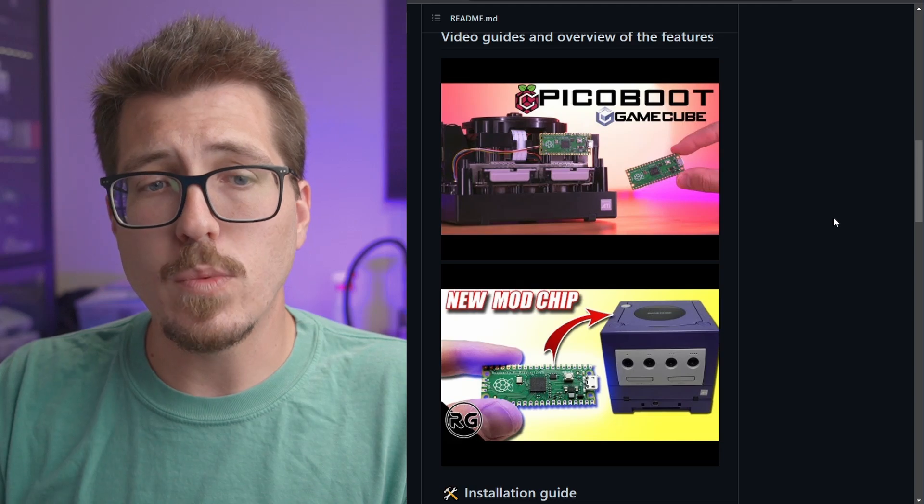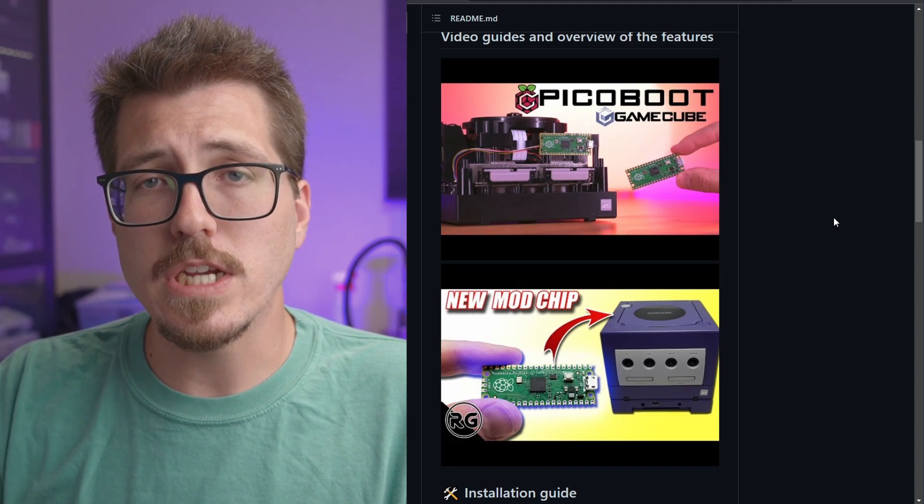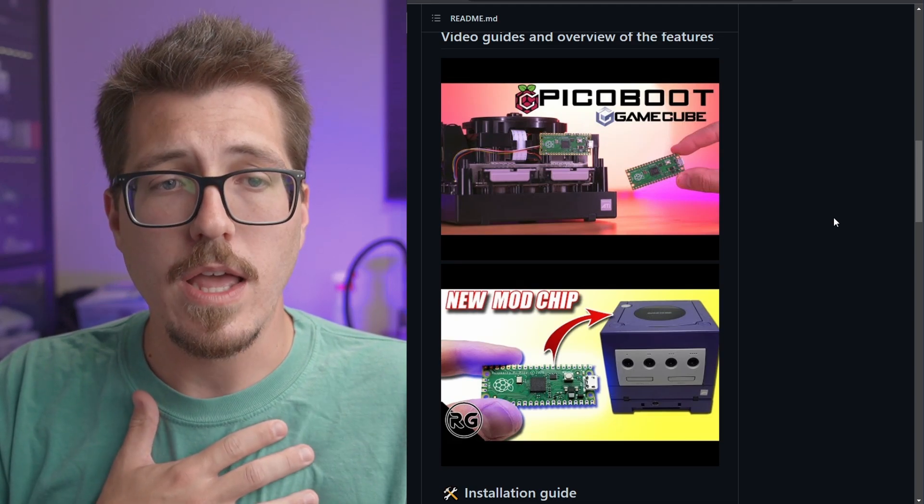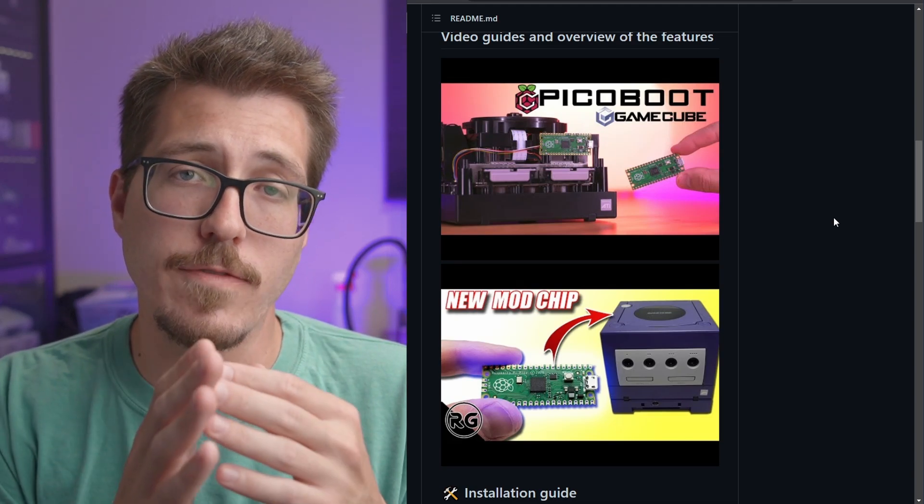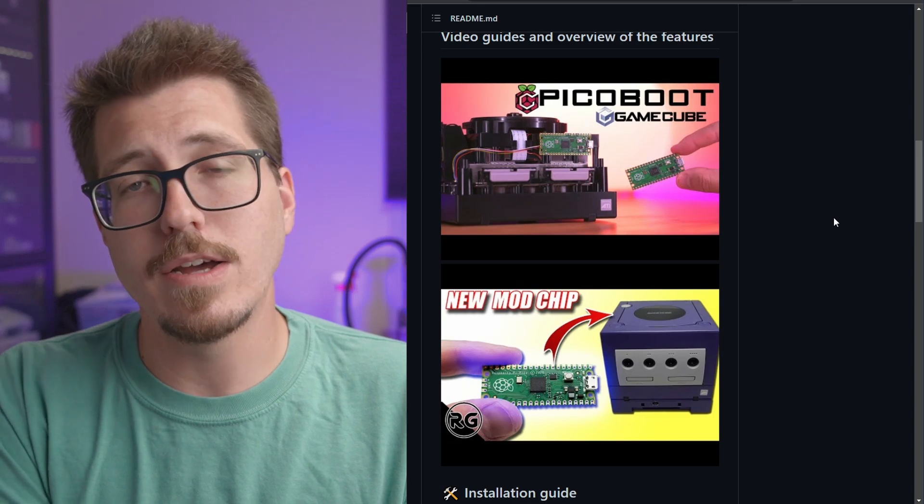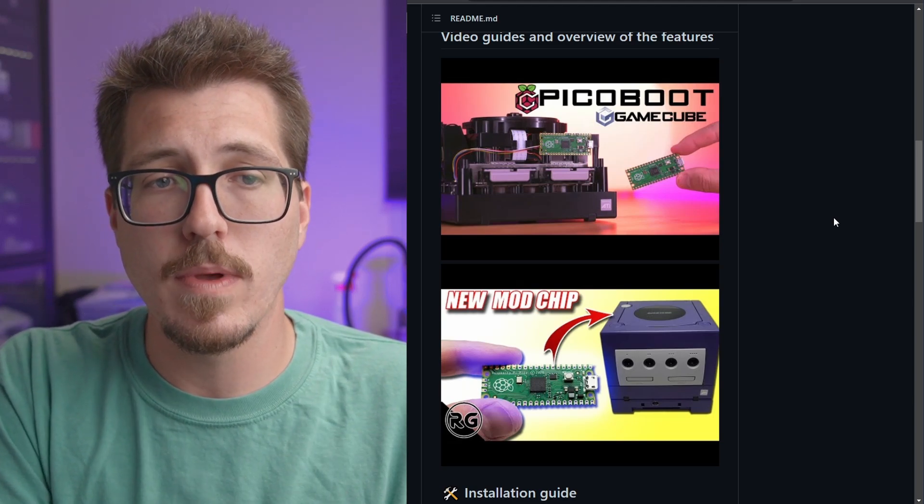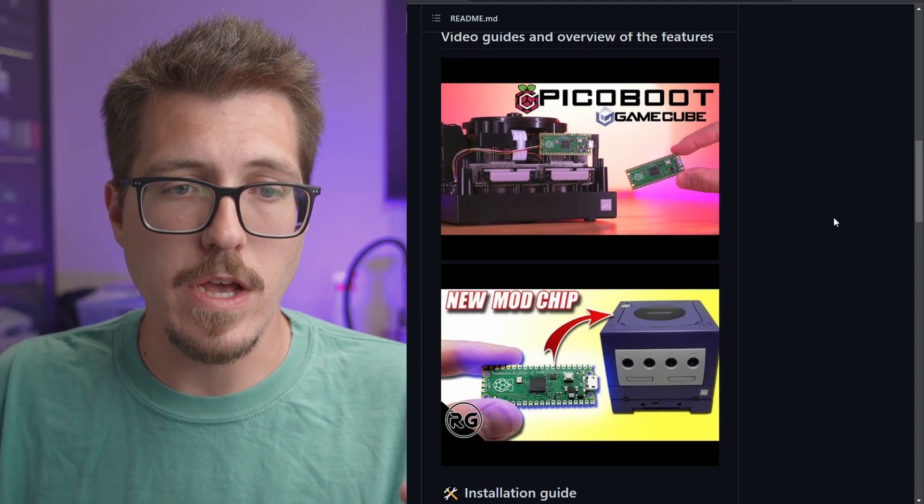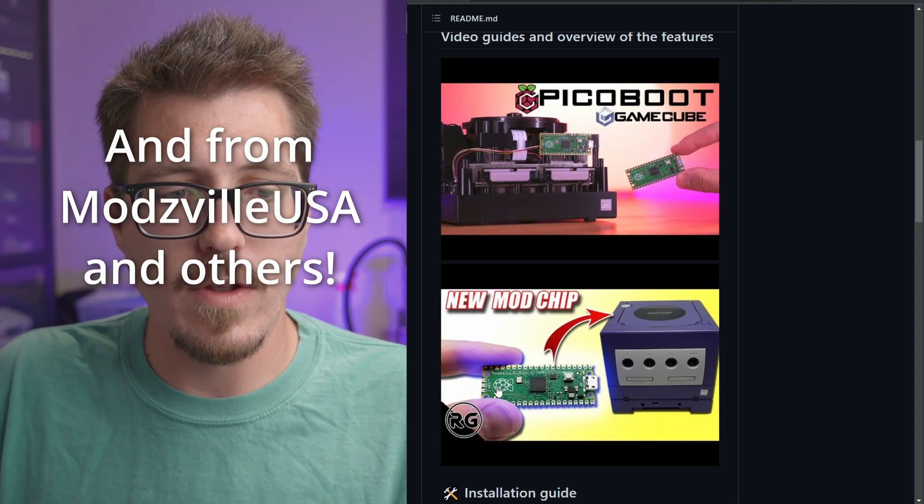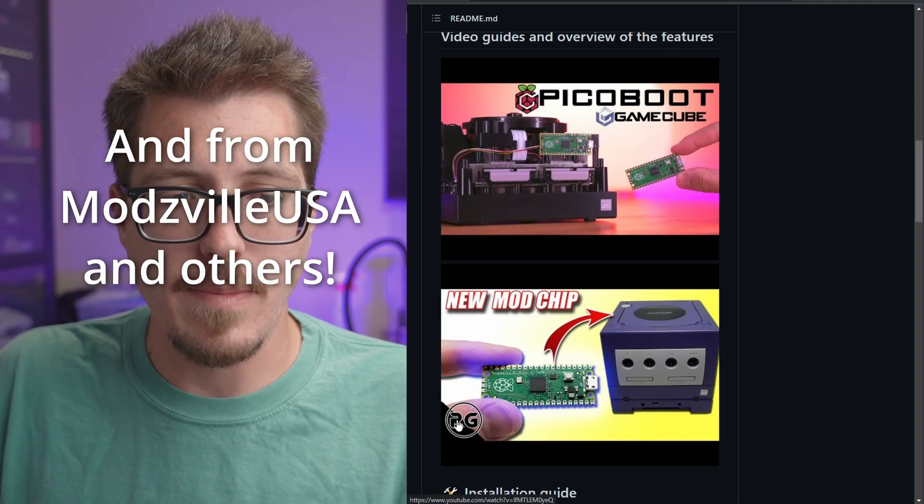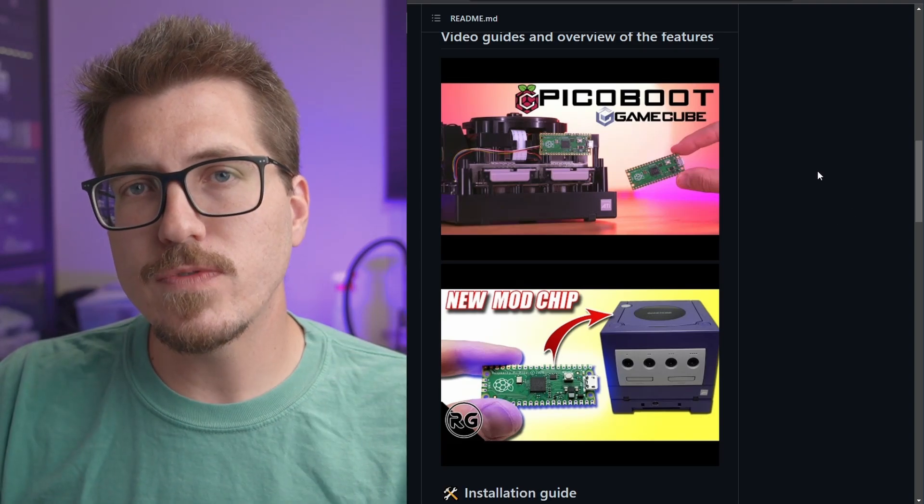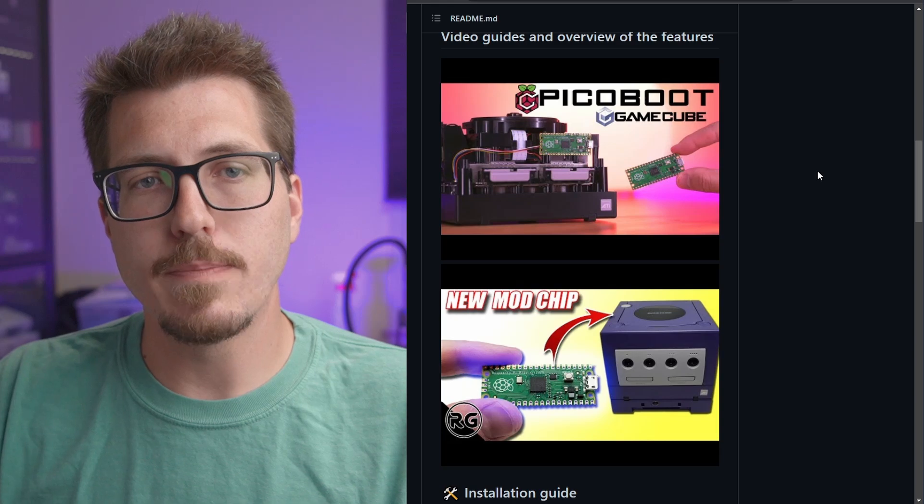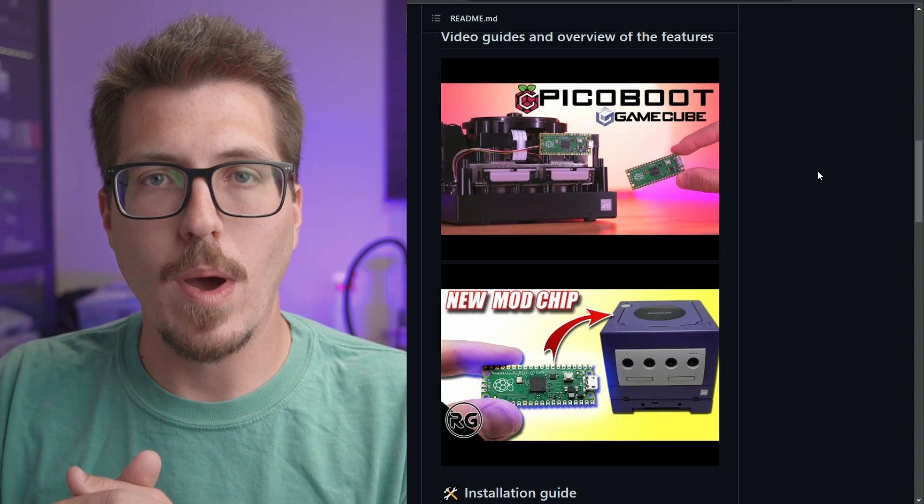This seems like a really awesome project. I hope to do a video myself, but if you'd like to see a video now about how to make this Pico boot and connect it to your GameCube, there are two videos, one from Macho Nacho and the other one from Rocker Gaming. So check out those videos for more details about the Pico boot from WebHDX.